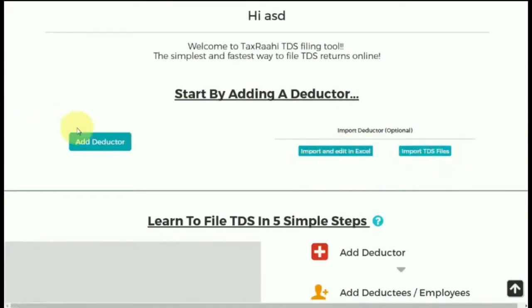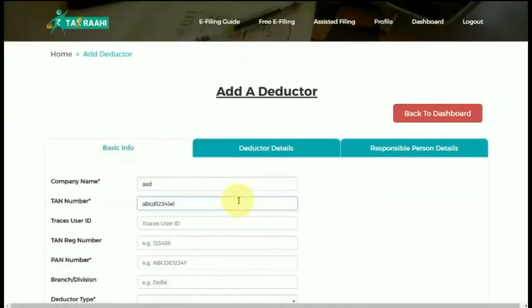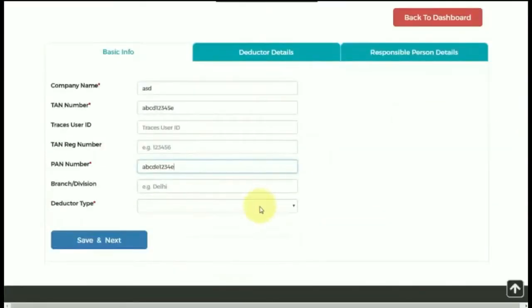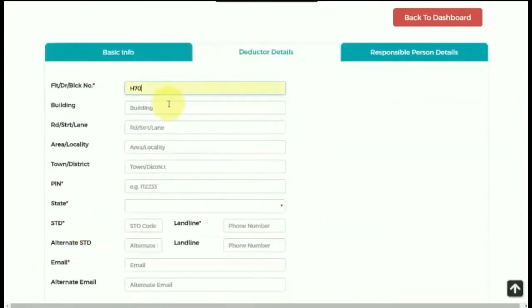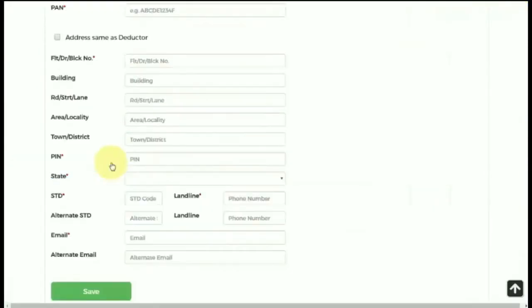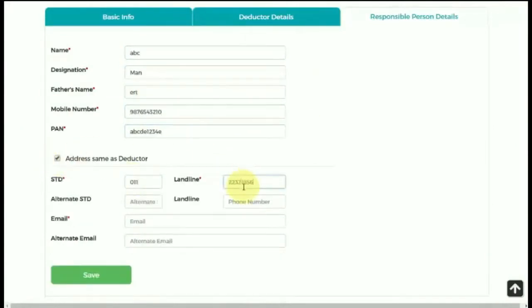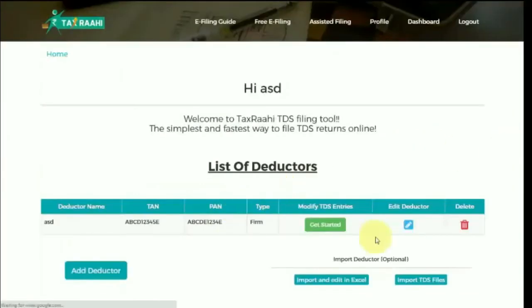On clicking the Add Deductor tab, you would be required to fill company details, deductor details, and responsible person details. A deductor is a person or company who is liable to deduct tax at source from the payment being made to the party. Please make sure that all fields marked with an asterisk are compulsory and must be filled — without these details, you won't be able to save your information.